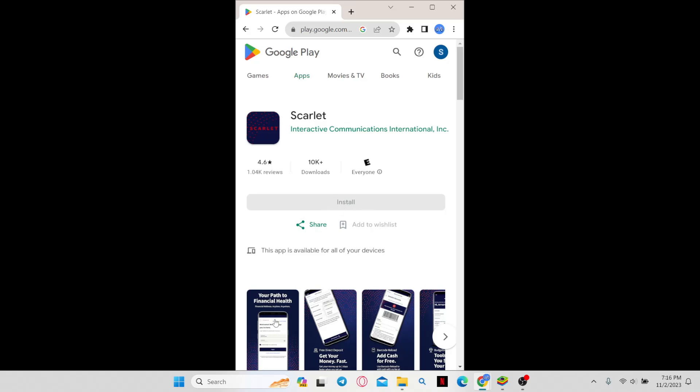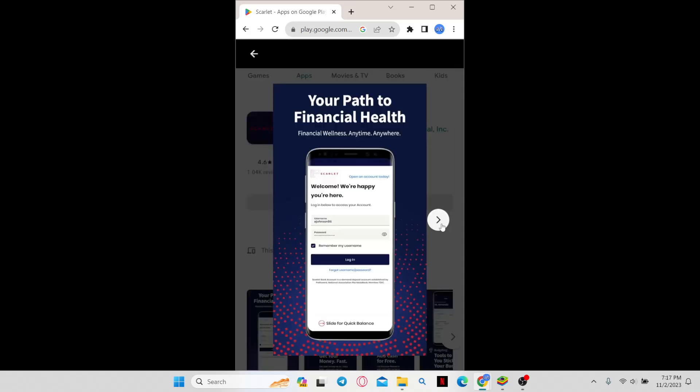Just wait for a while until the installation is complete and when you see the open button, you can simply tap on it to open up the app.